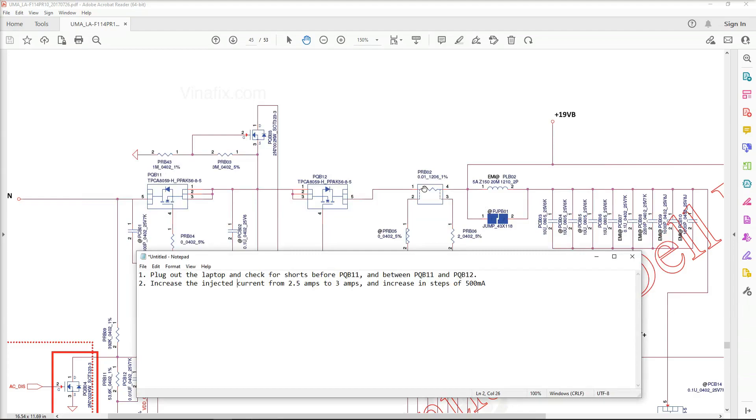But here are two suggestions that I have come up with. So given that he described PQB11 as looking discolored I suggest it would be a good idea just to check for short in that area as well. So we check for short before PQB11 and between PQB11 and PQB12. That is the first suggestion. The second suggestion that I emailed is to increase the amount of current being injected from 2.5 amps to 3 amps and see if anything on the board warms up then. If nothing warms up then increase it in steps of 500mA up to 3.5 amps, 4 amps, 4.5 amps etc. That was the suggestion and I emailed that to Dana.